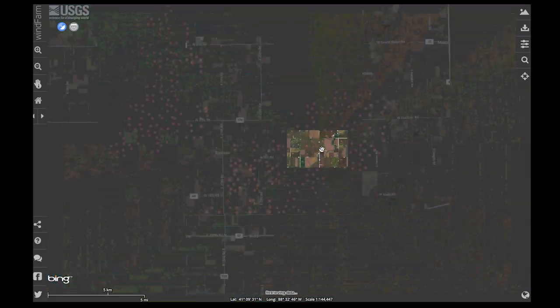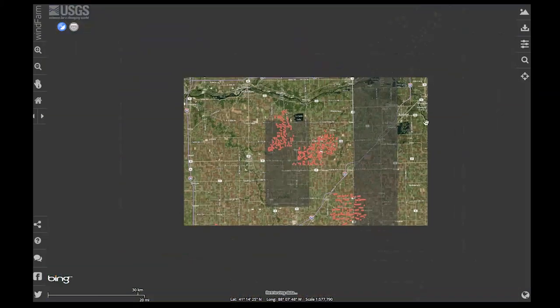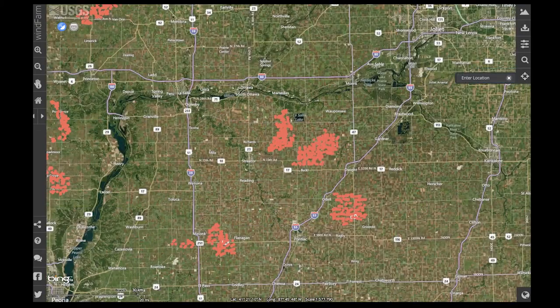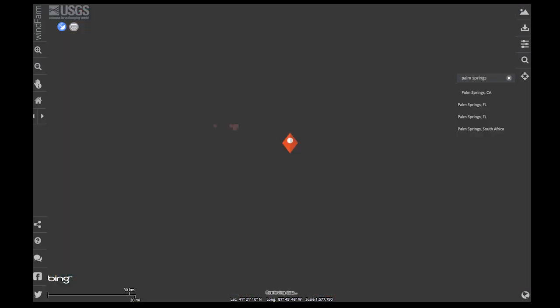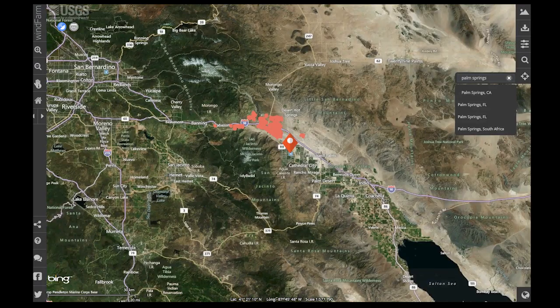Navigation through the site couldn't be easier. For example, if I knew that there was a wind farm north of Palm Springs, I could use my location tool, type in Palm Springs, and instantly zoom to that area.